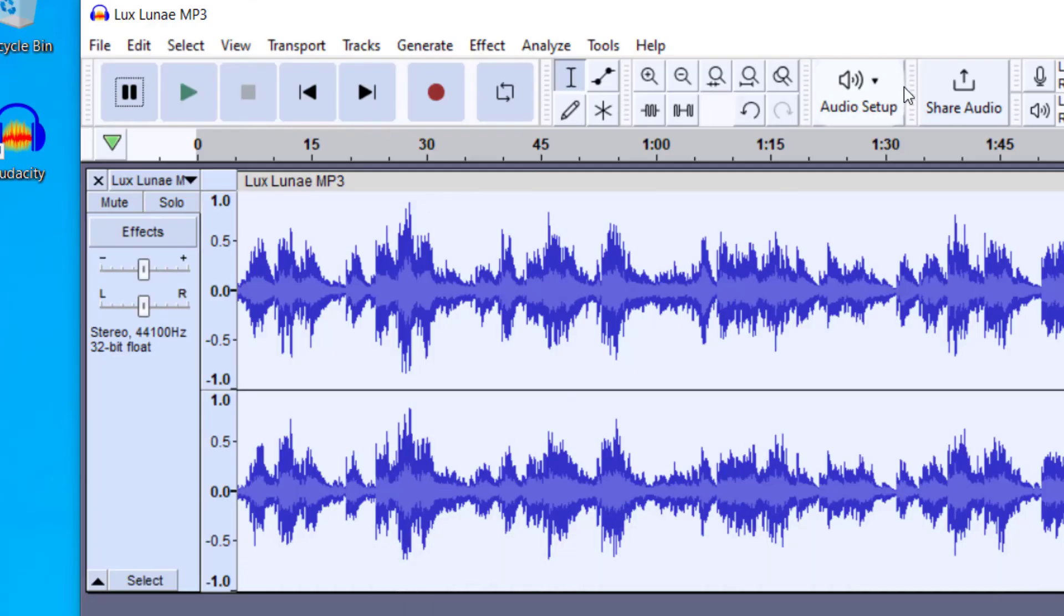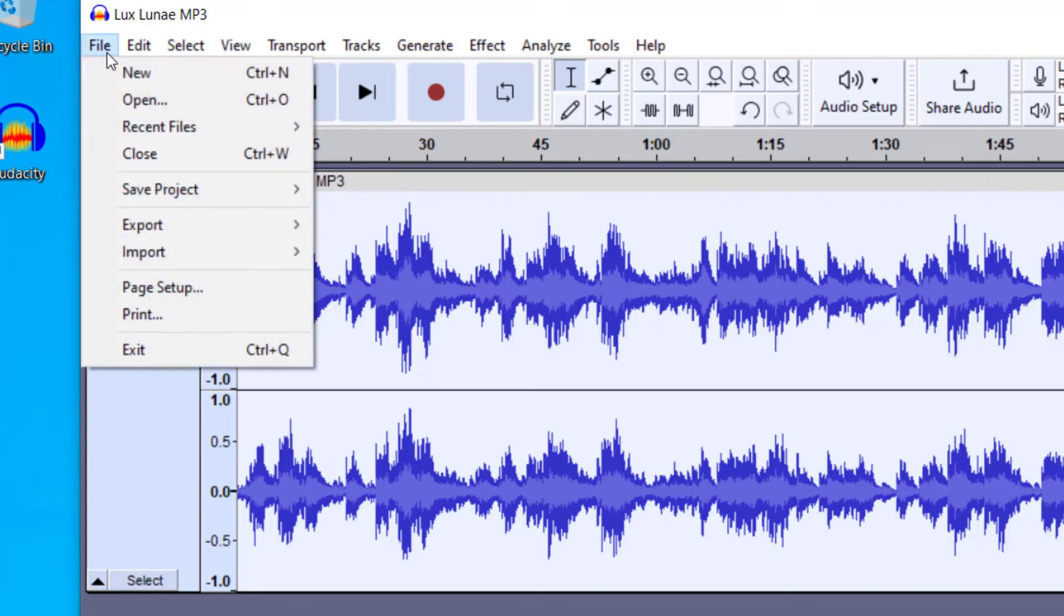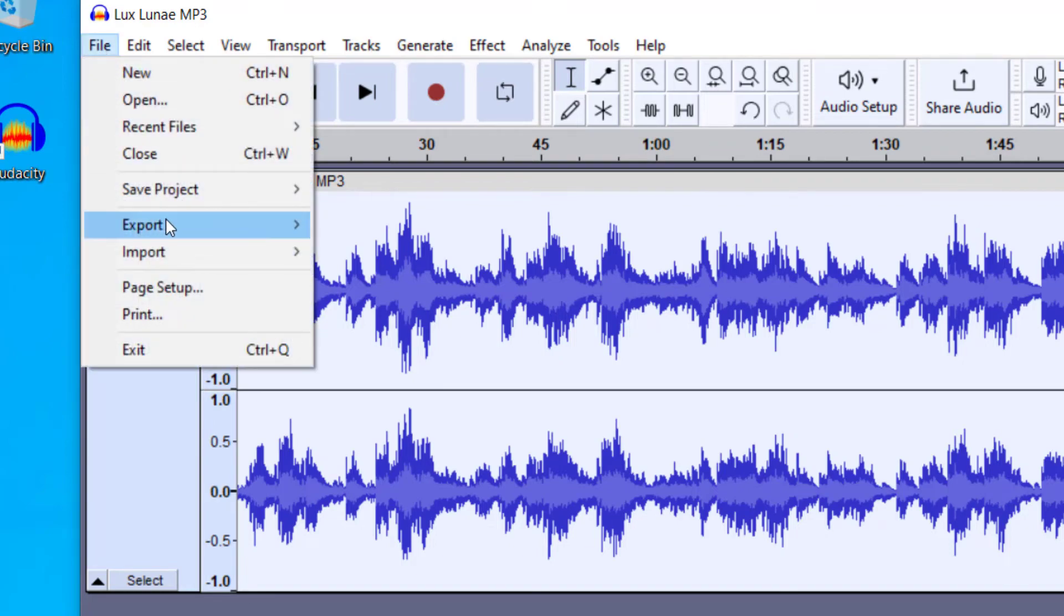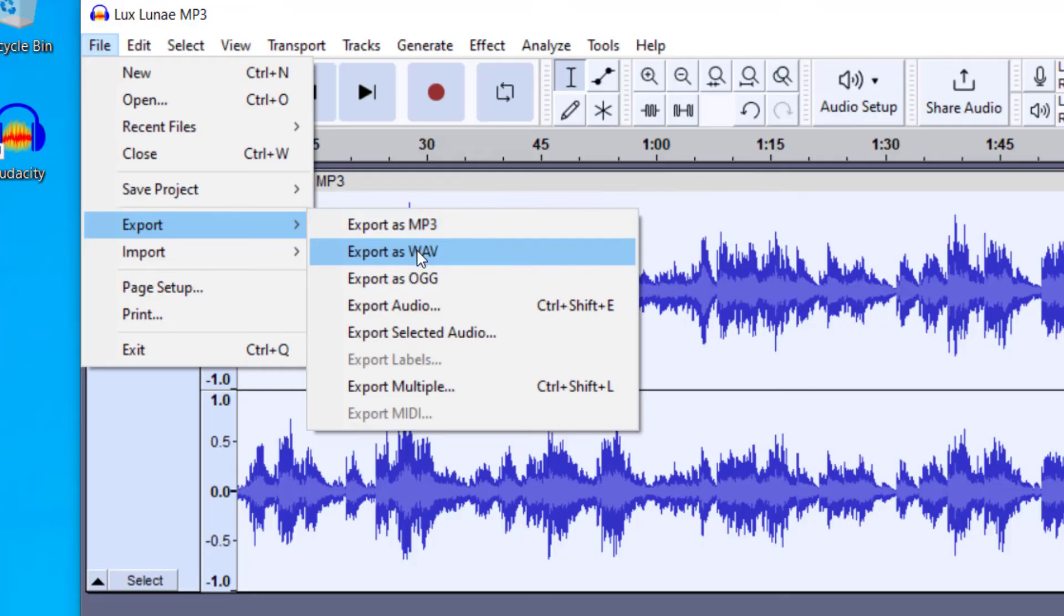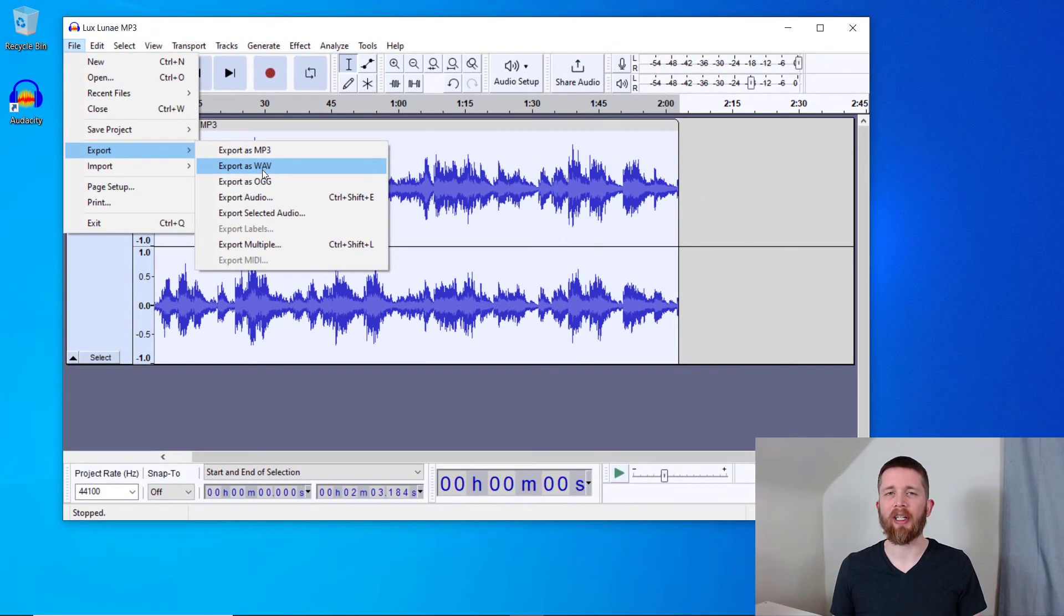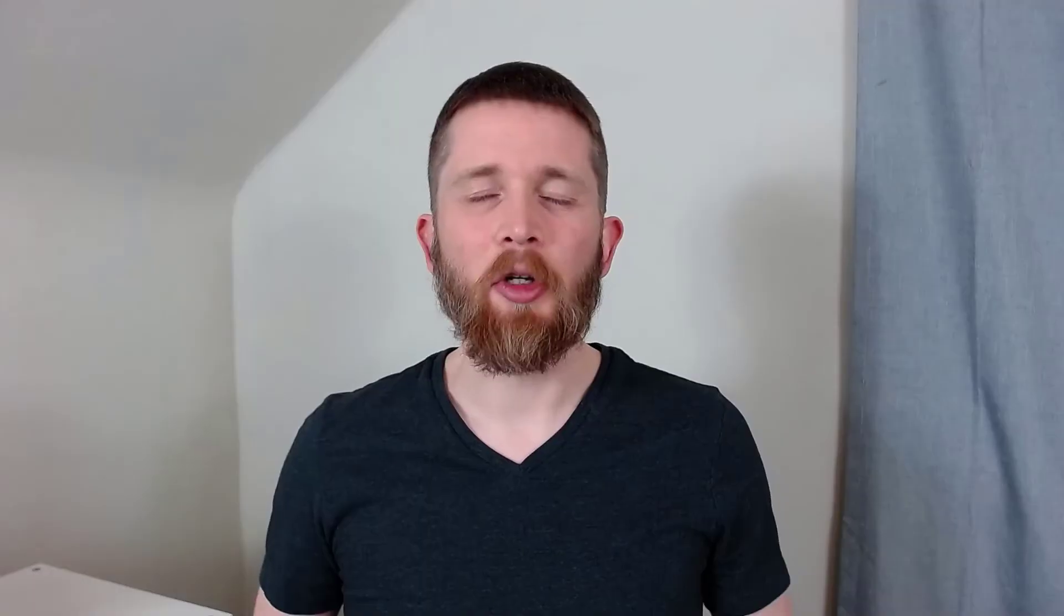Just a quick note about Audacity is that you can go ahead and file and save and export these as WAV files as well. That'll be a higher quality file, but it'll be a larger file as well. So just want to keep that in mind that any file that you have, you can also export it as a WAV.